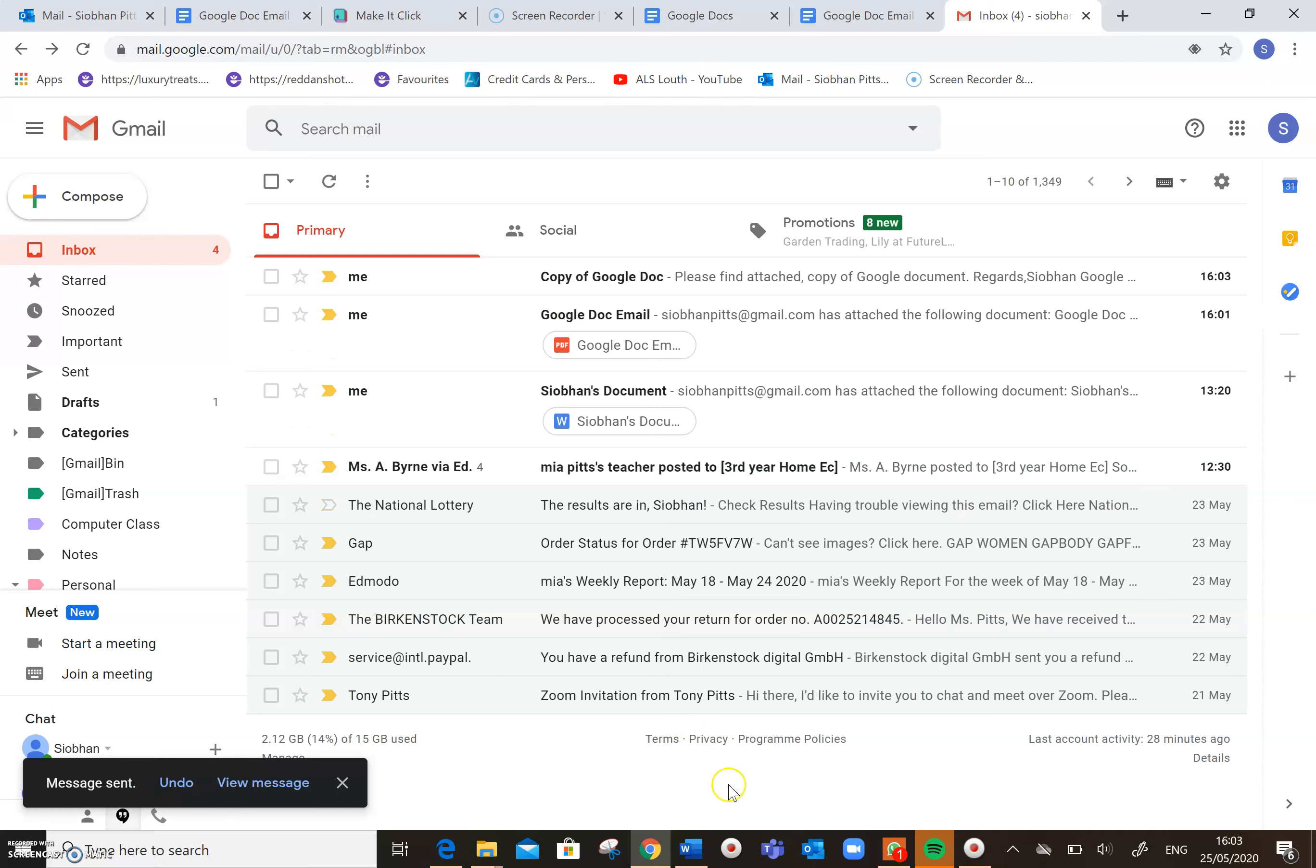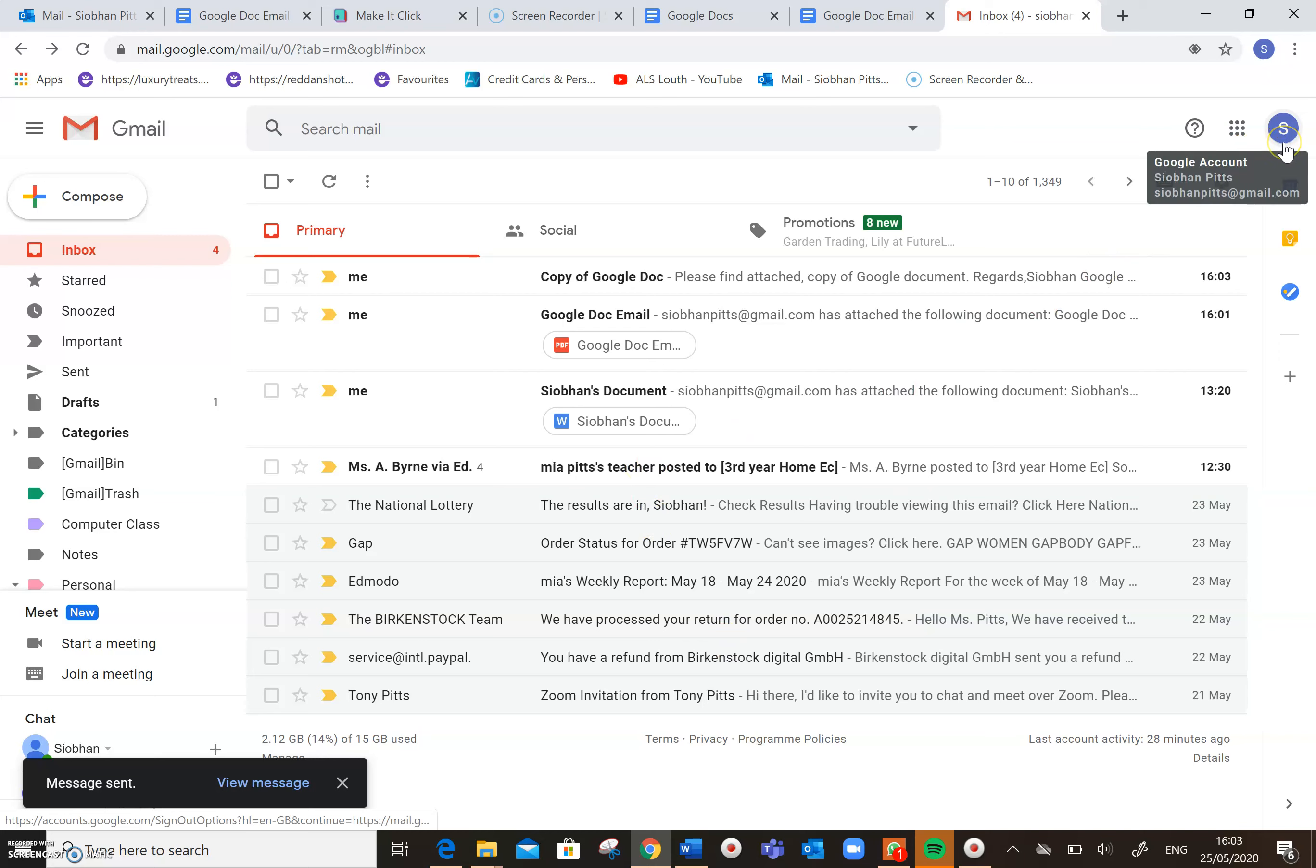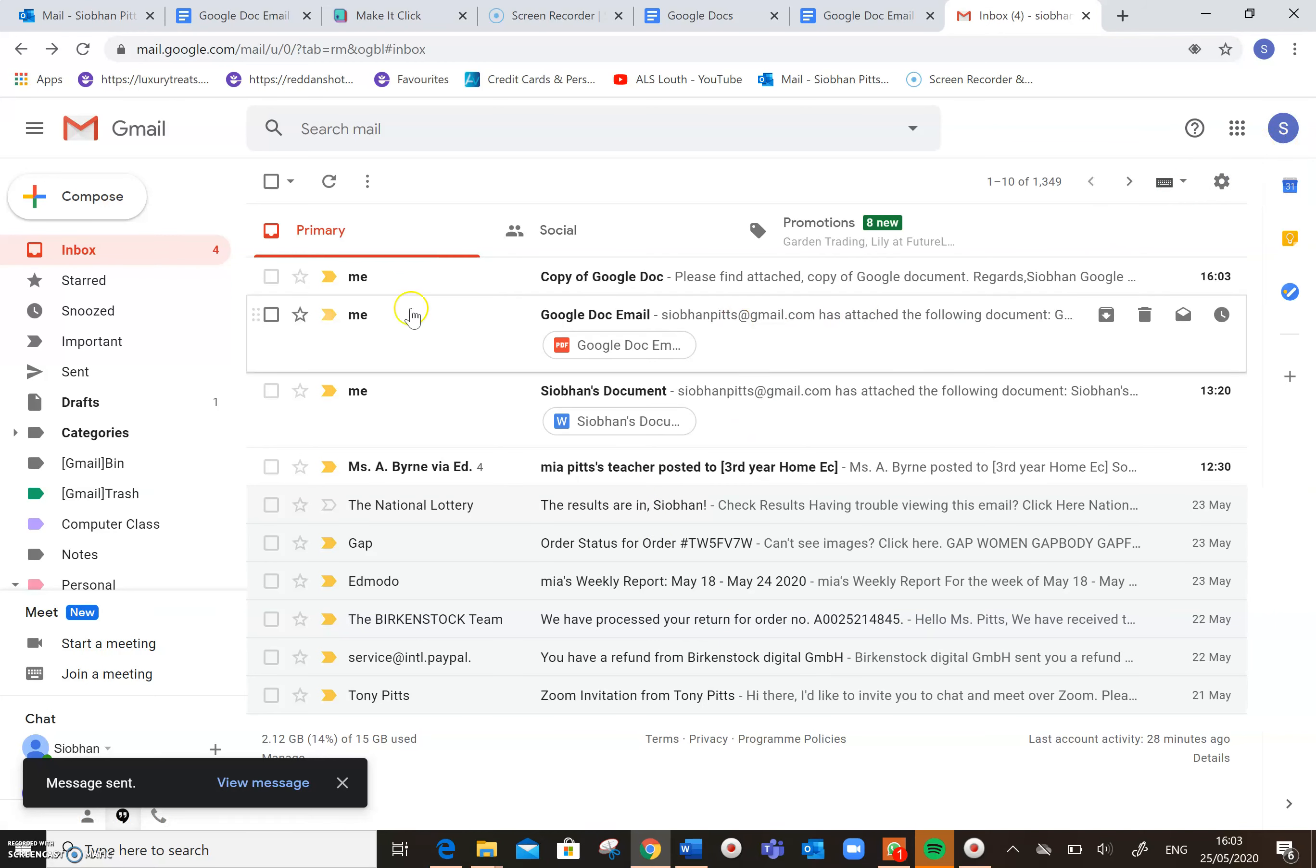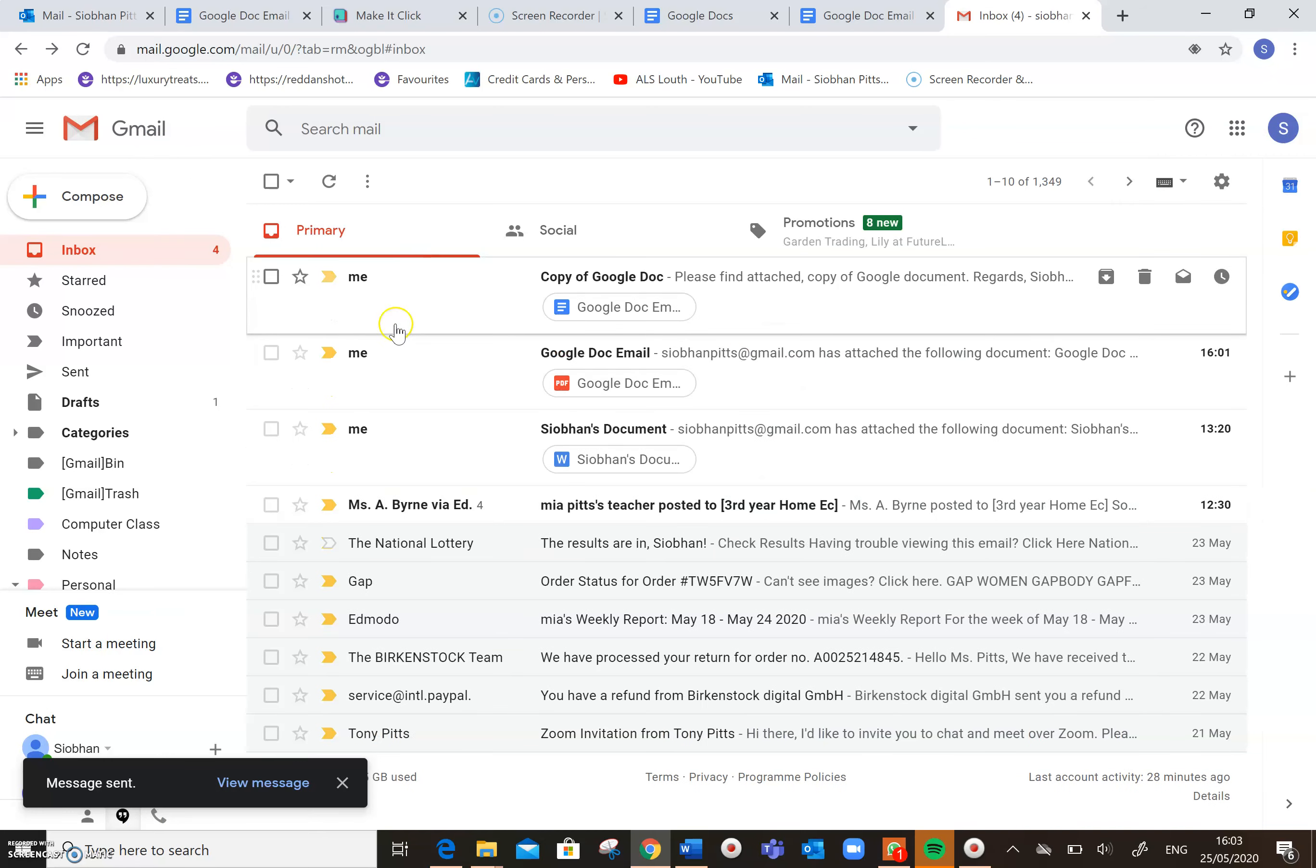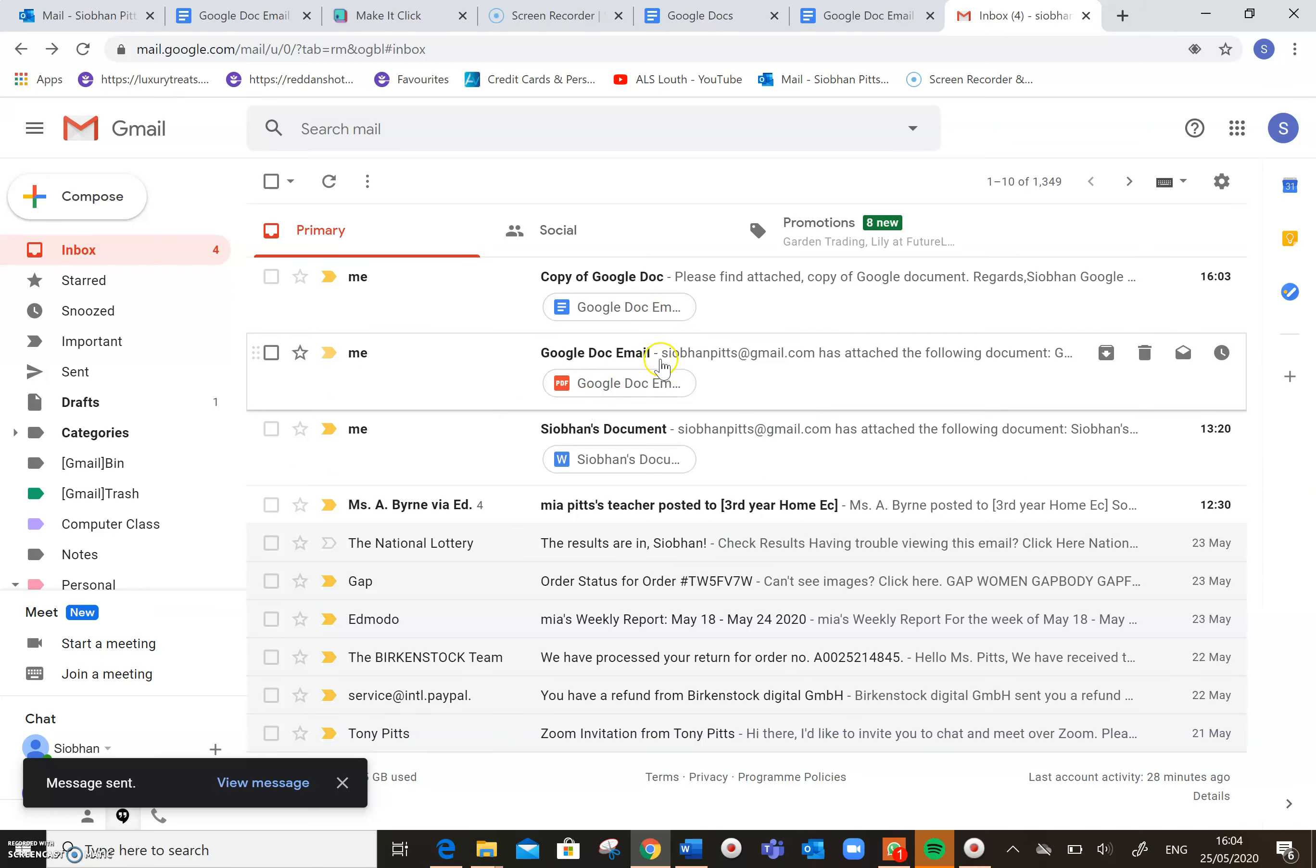And as you can see now in my Gmail account, so I'm signed in. This is my Gmail account, and in here, from me, I have received this document today, this Google Doc email document, and the second one.